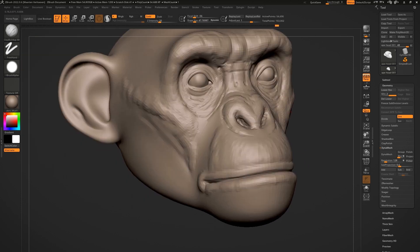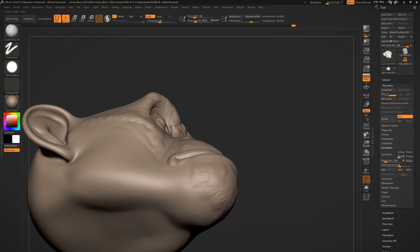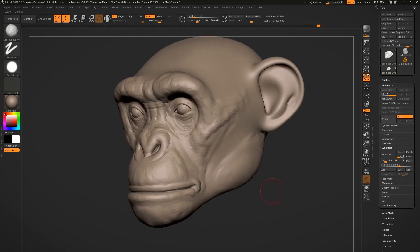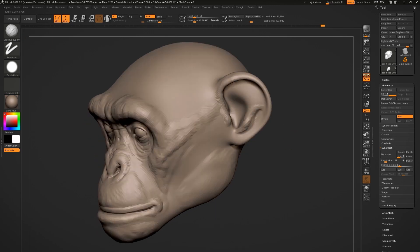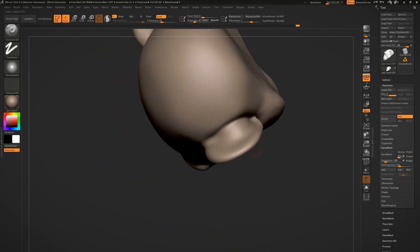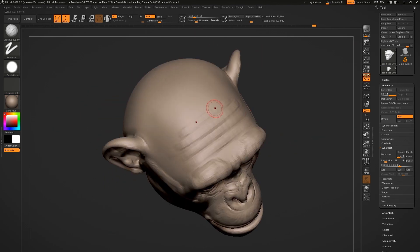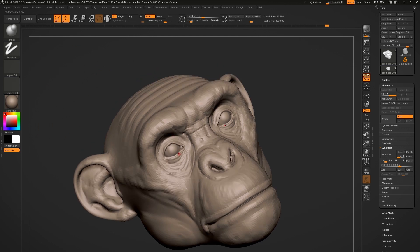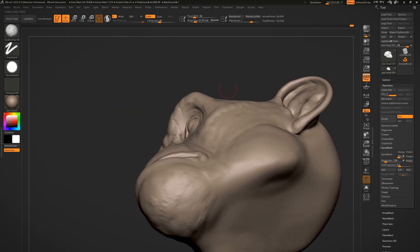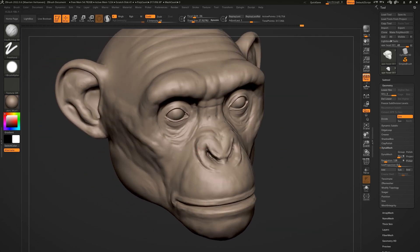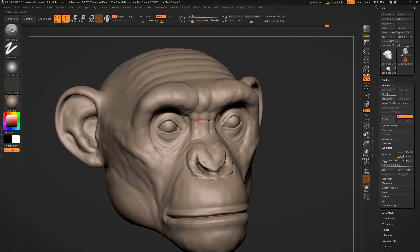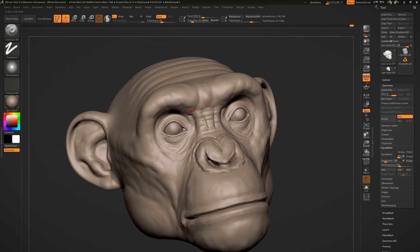The specialized brushes I use are more towards using alphas and adding the fine micro details at the end. I'm spinning the head around, switching between the Clay Buildup and Standard brush to add all those creases and edges. It's a very simple process. The only thing I would suggest is if you sculpt for the first time, make sure you have enough reference. I've sculpted so many apes or monkeys in the past — for me it's by the numbers — but I still use a lot of images.